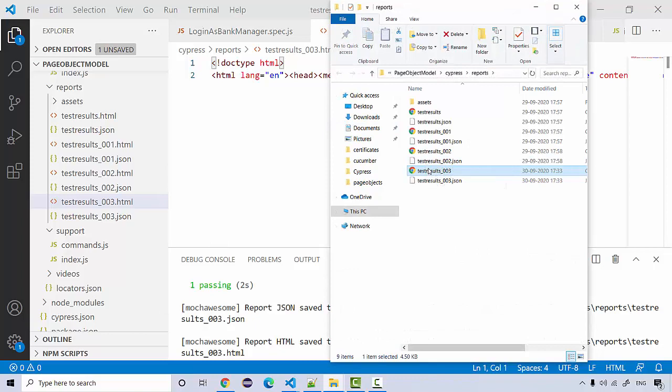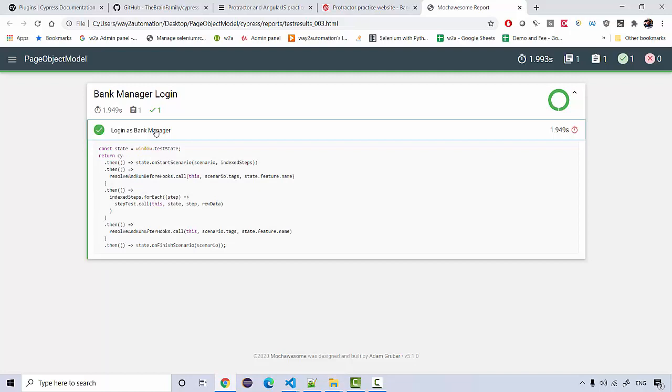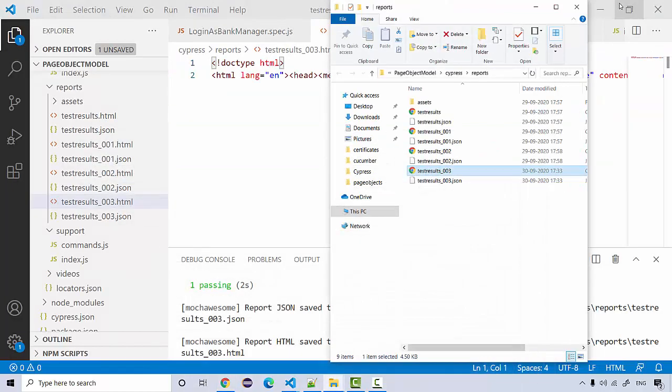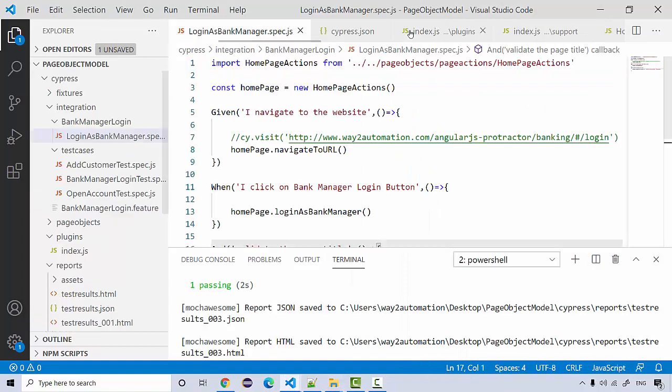If in case you want to see this HTML, this is the HTML that we got. See login as bank manager, our test was successfully executed and these are the cucumber steps that were actually called. This is the basic report for bank manager login.